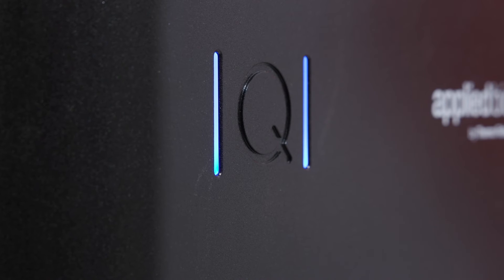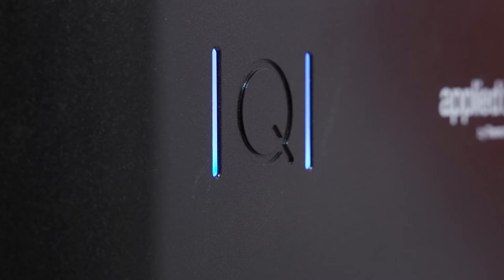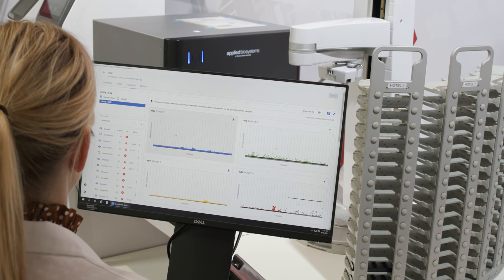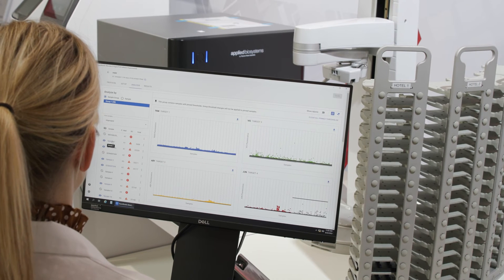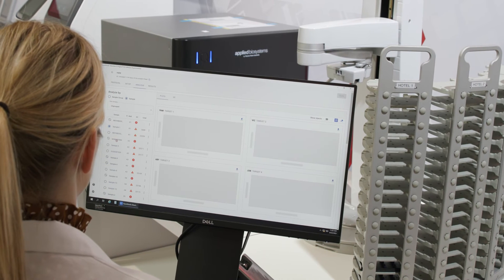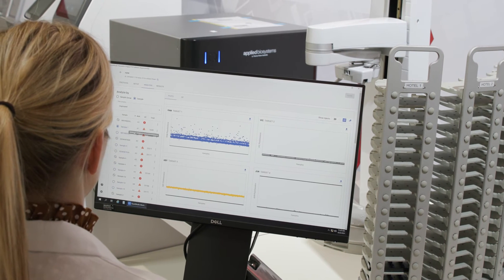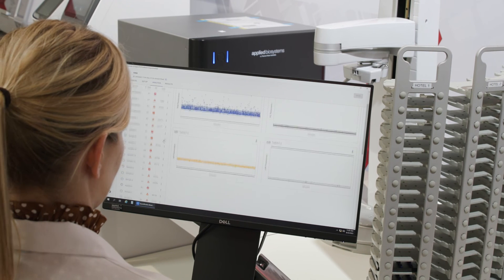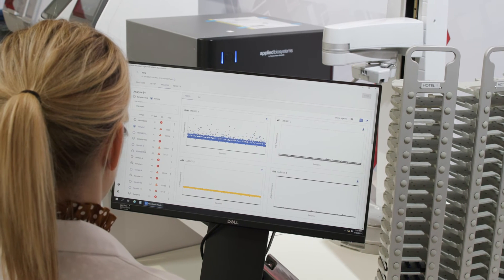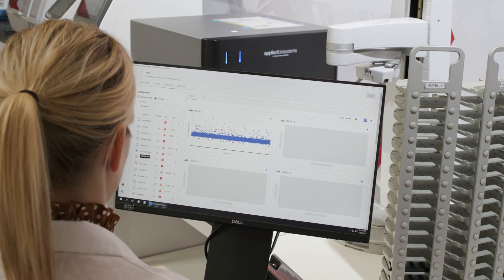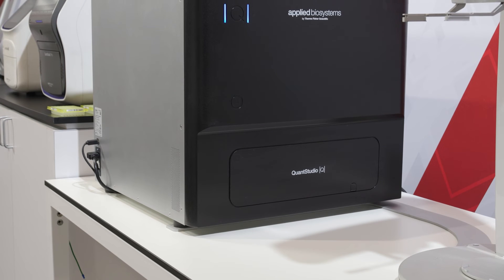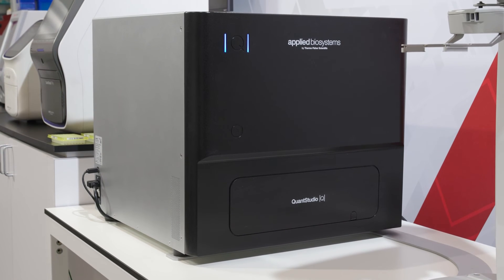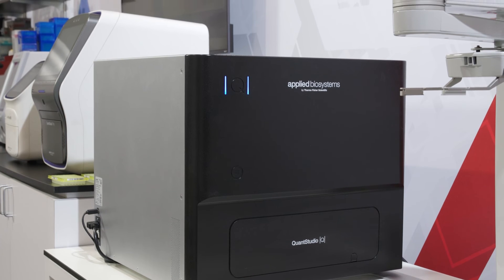Because dPCR provides absolute, rather than relative, quantification, its statistical power is particularly high when quantifying low concentration targets. Applications where high precision and reproducibility are required, like viral titer quantification or liquid biopsy analysis, are particularly well-suited for dPCR.